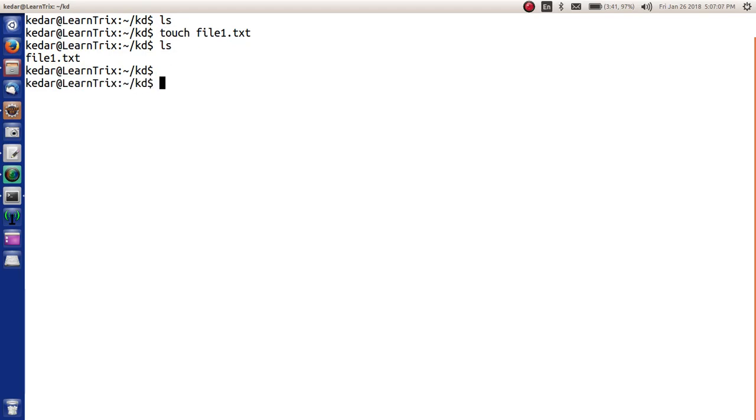Now we will see another approach. Let's suppose we want to create one more file called file2.txt.